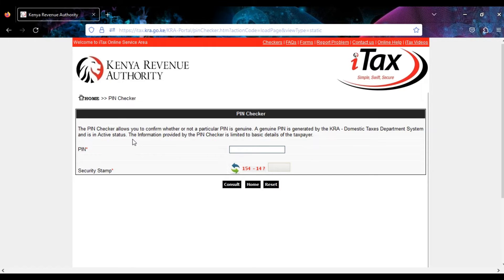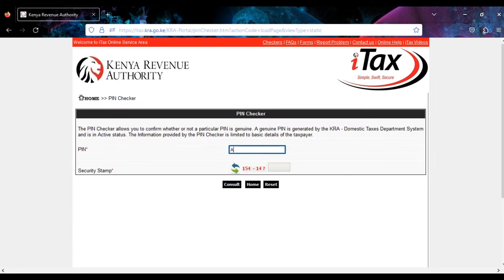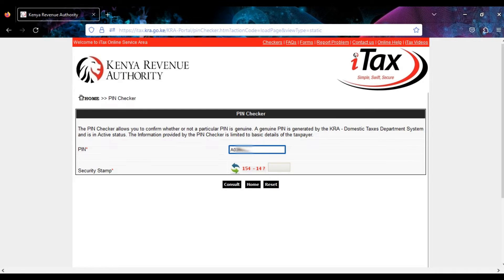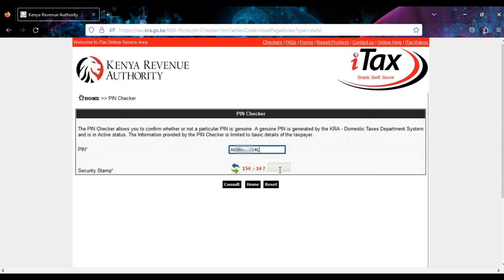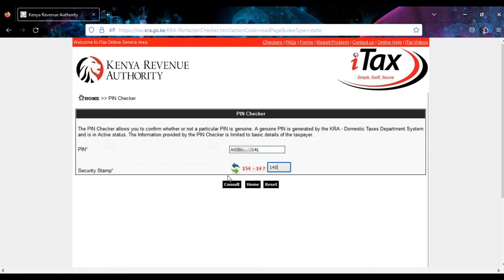So let's check the details for an individual. Let's say you have an individual KRA PIN. Then for the security stamp, 154 minus 14, that is 140. Click on consult.